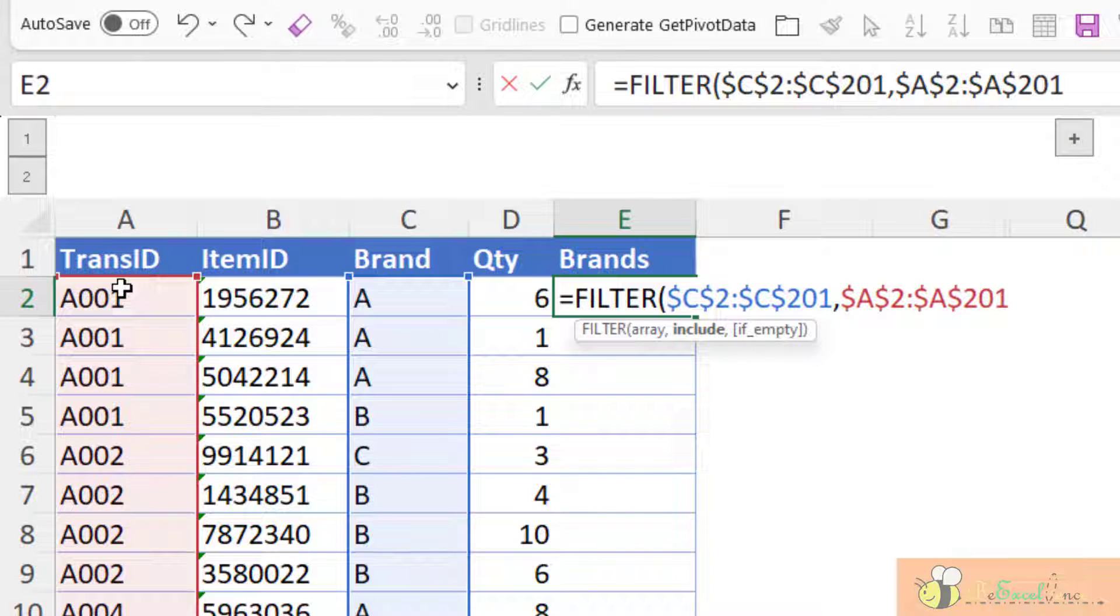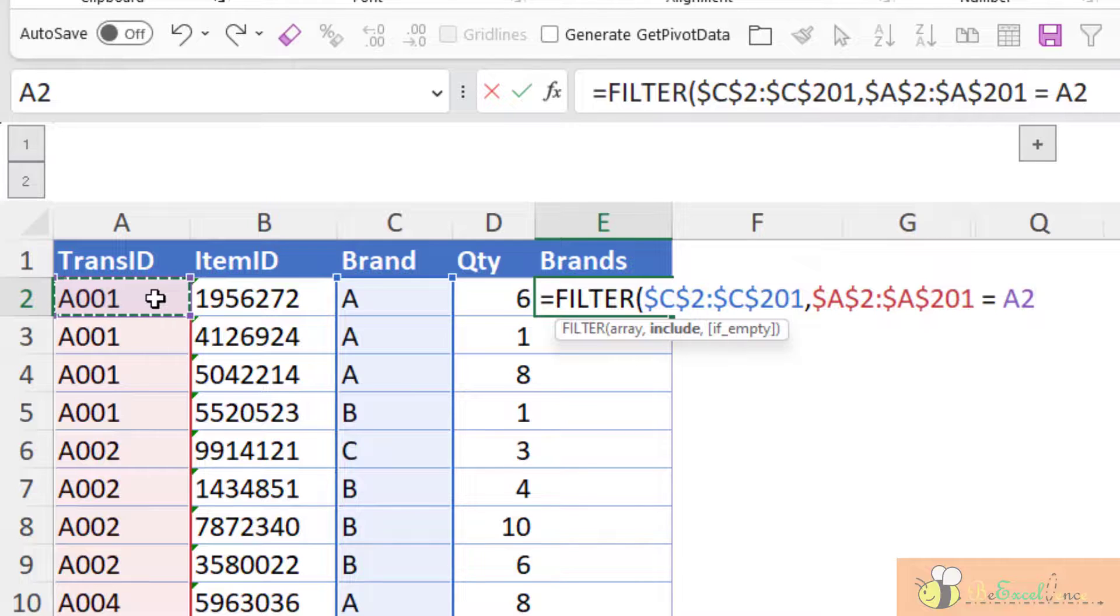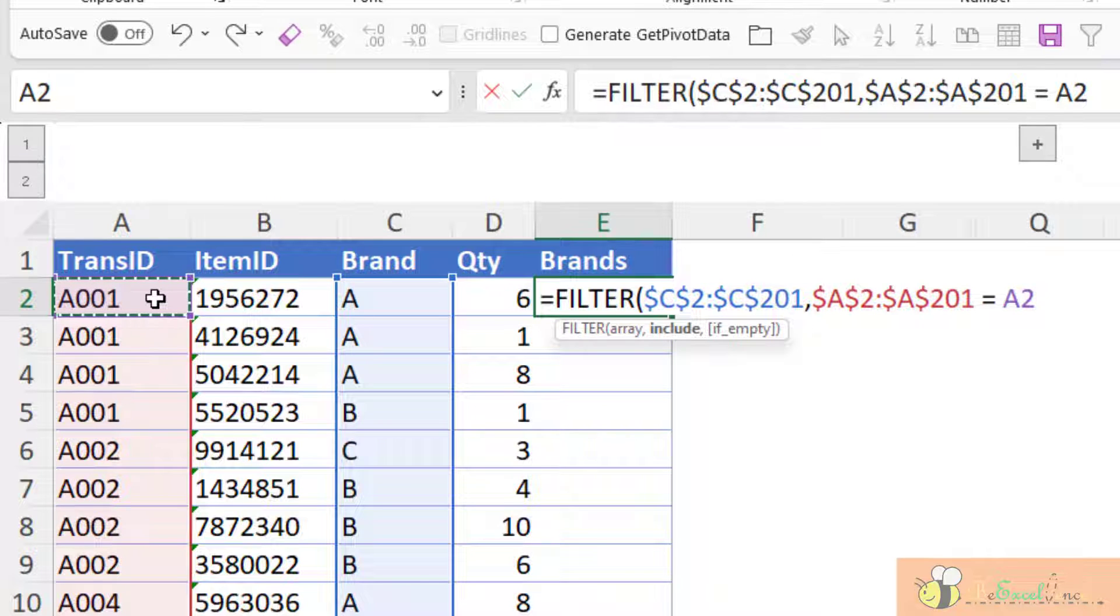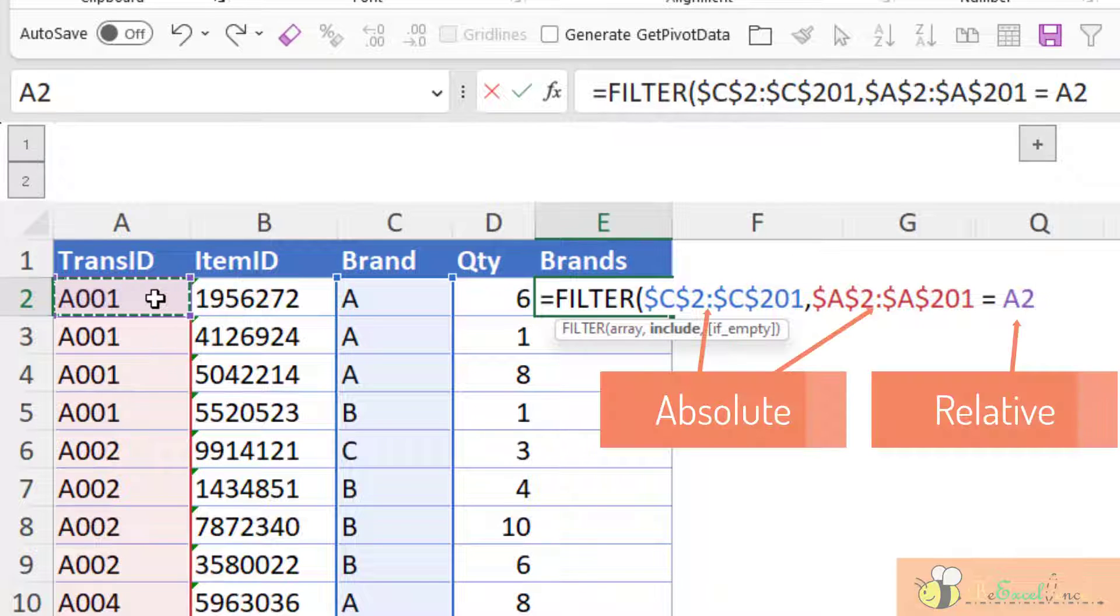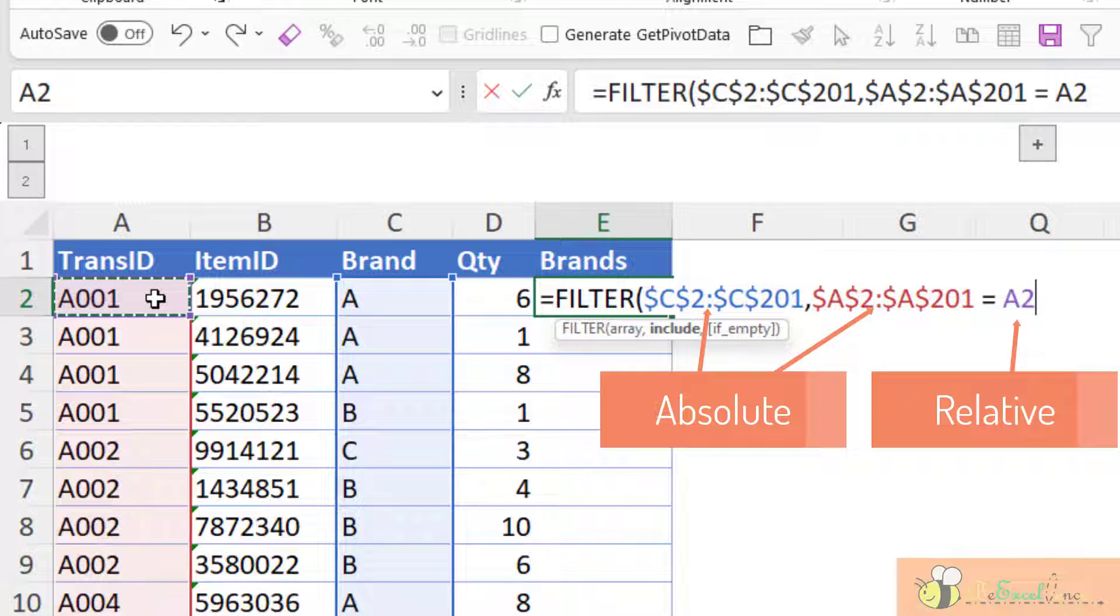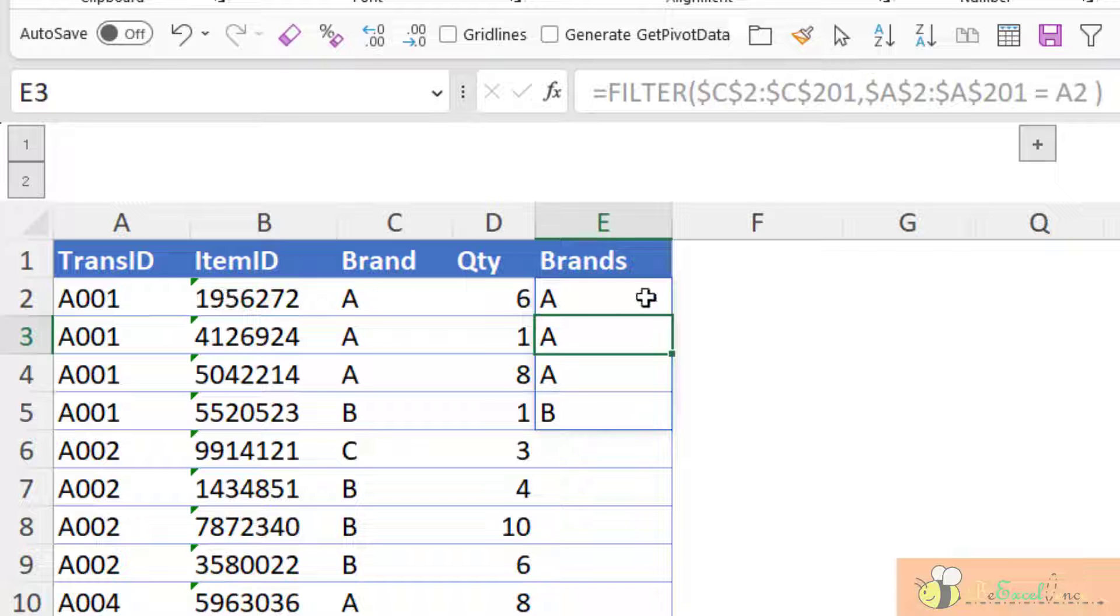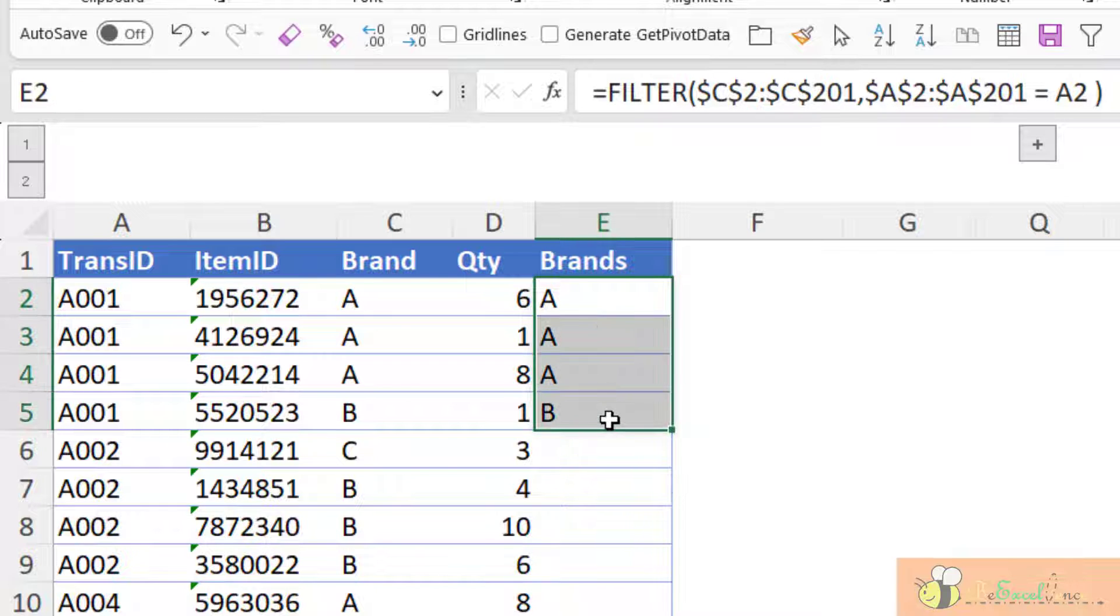When this range is equal to the transaction number of the current row, which is A2. No need to give any dollar sign to it because I want relative reference for A2. So as simple as that, I will get a dynamic array to return all the brands involved here.